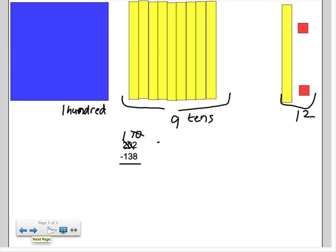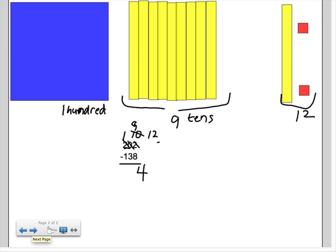So again, we would cross that off, make that a 9 and this is a 12. So if we take 12 ones minus 8 ones, we know that equals 4. We take 9 minus 3 and that equals 6. And 1 minus 1, that equals 0.